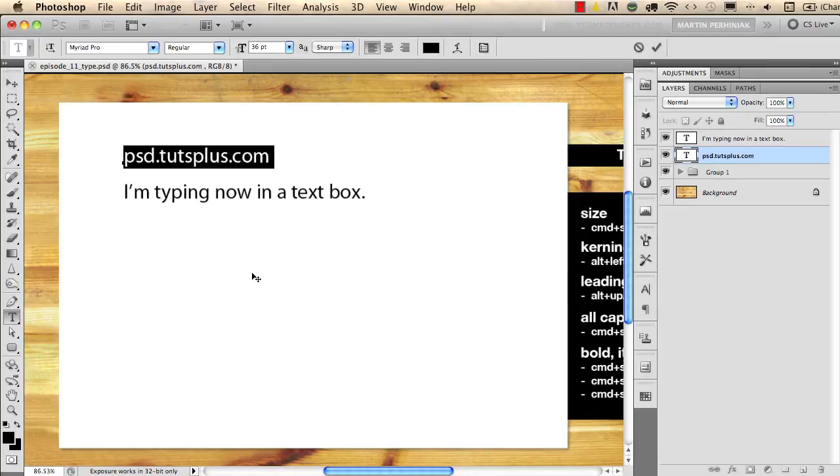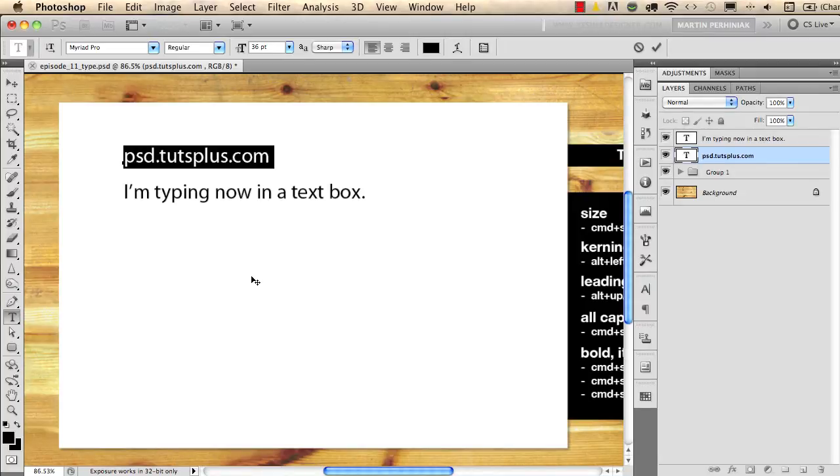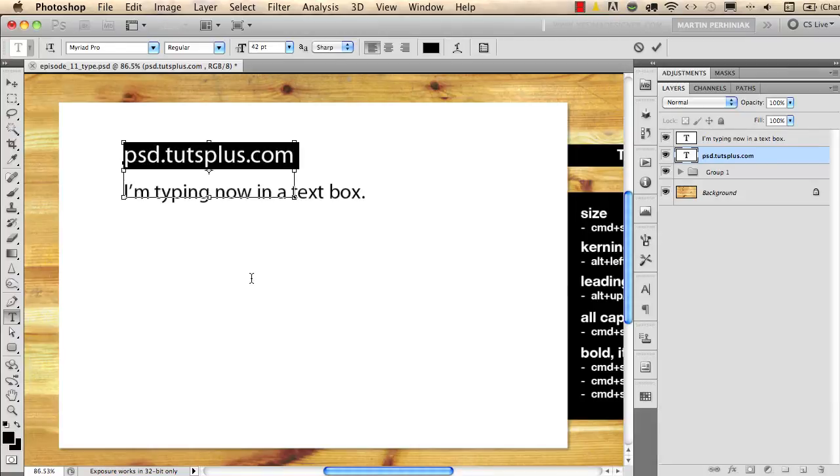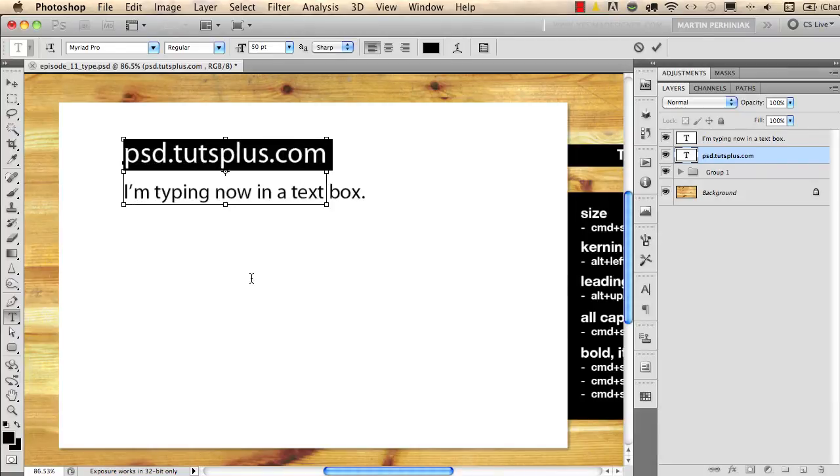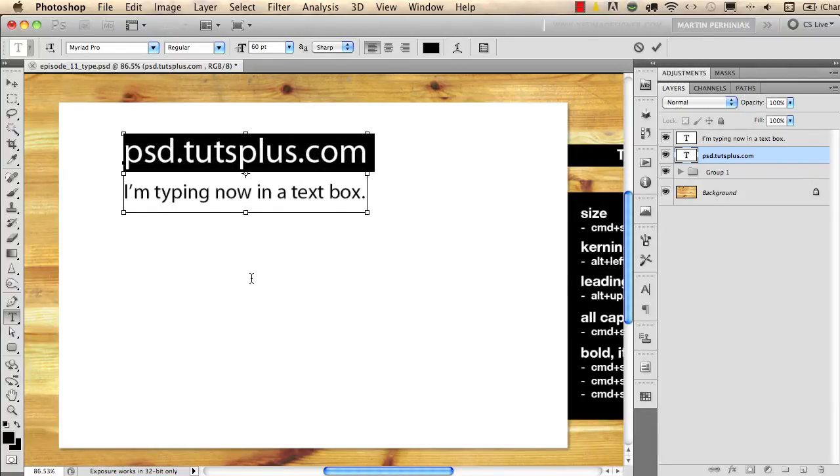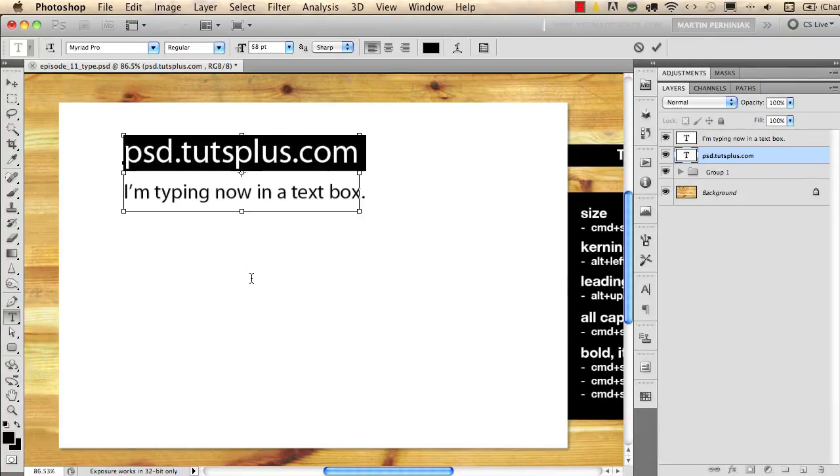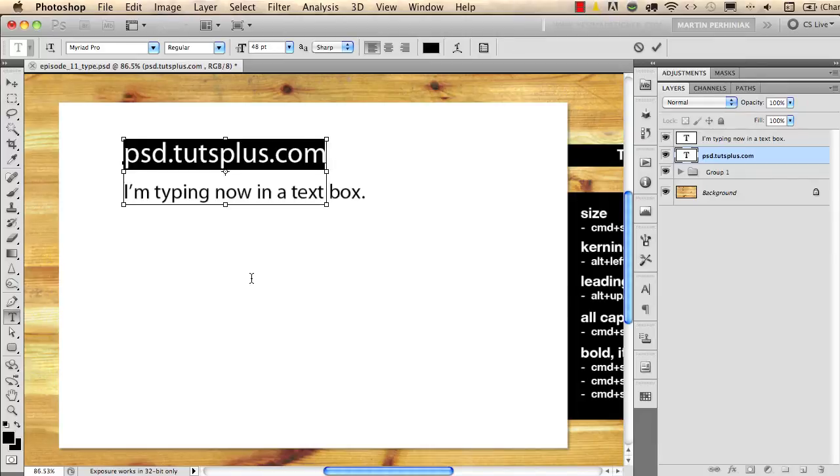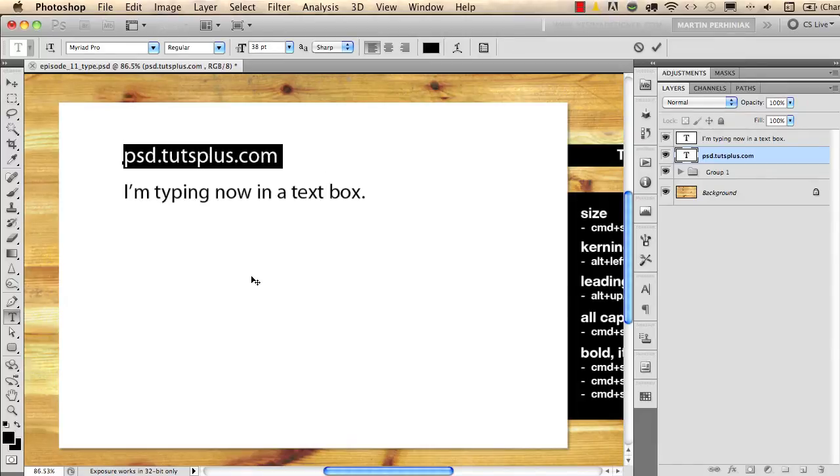I would like to show you some useful keyboard shortcuts. To change the size of the text you can use Command Shift plus the dot or the comma. Dot will increase the size and comma will decrease the size.